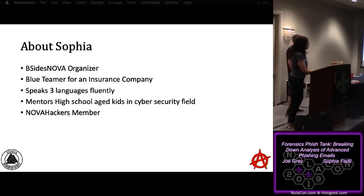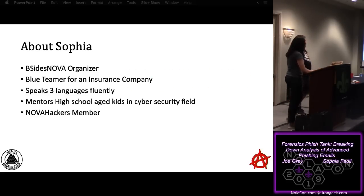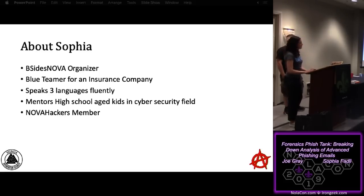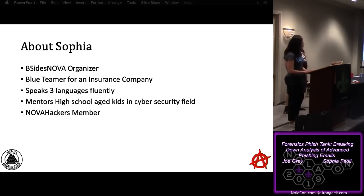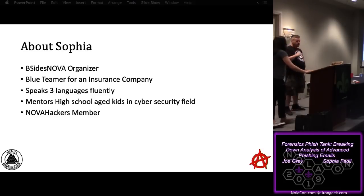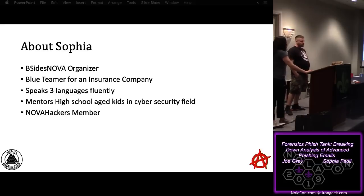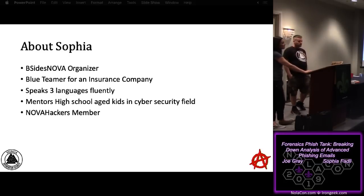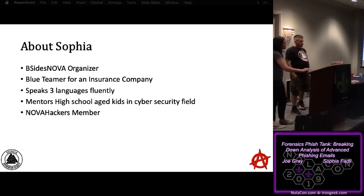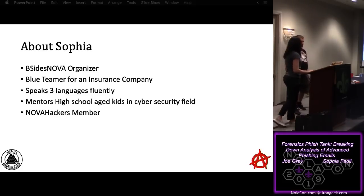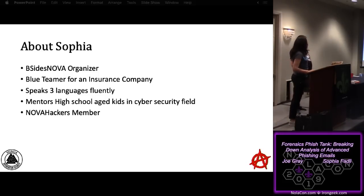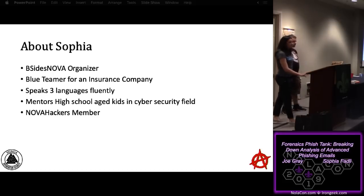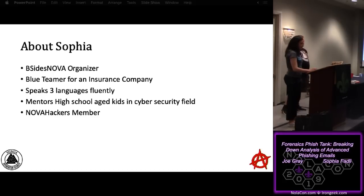My name is Sophia Falley. I am the founder of B-Size Nova, established back in 2016. We just did our third con in March. I'm also a blue teamer for an insurance company. I speak three languages, so if anybody needs translation to French, I can help. I try to mentor whenever I have time, and I'm also a Nova Hacker member back in Virginia.